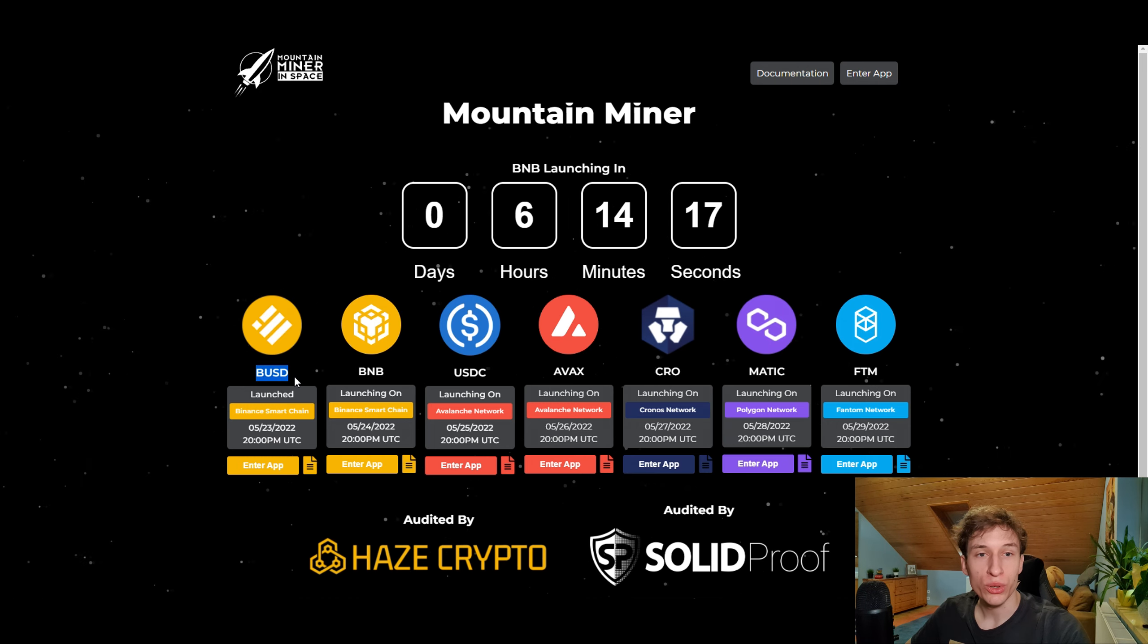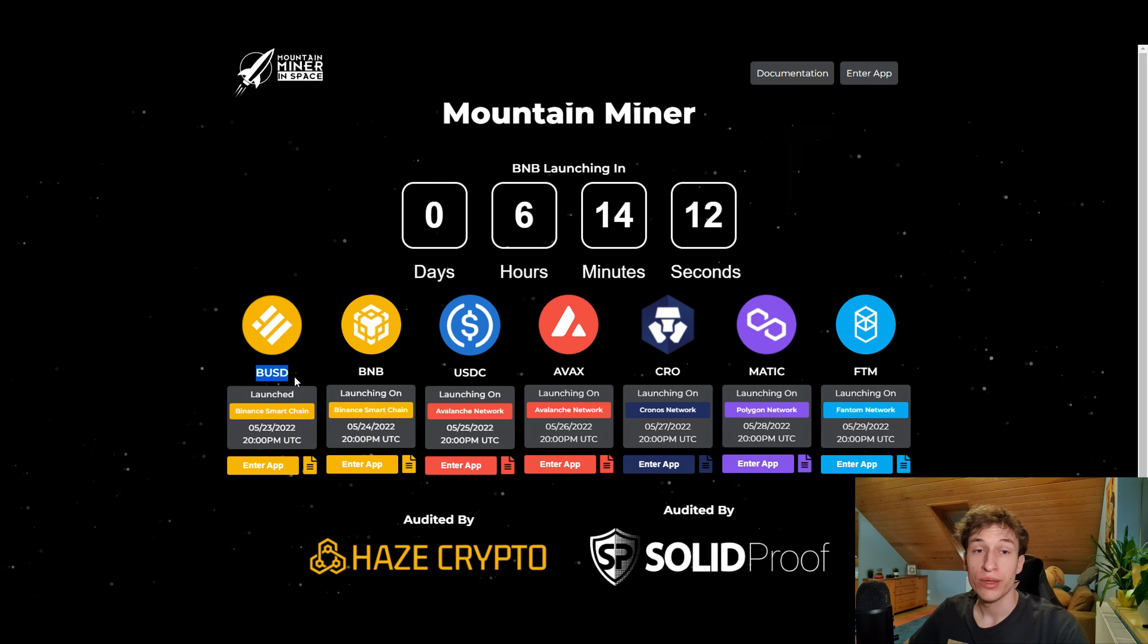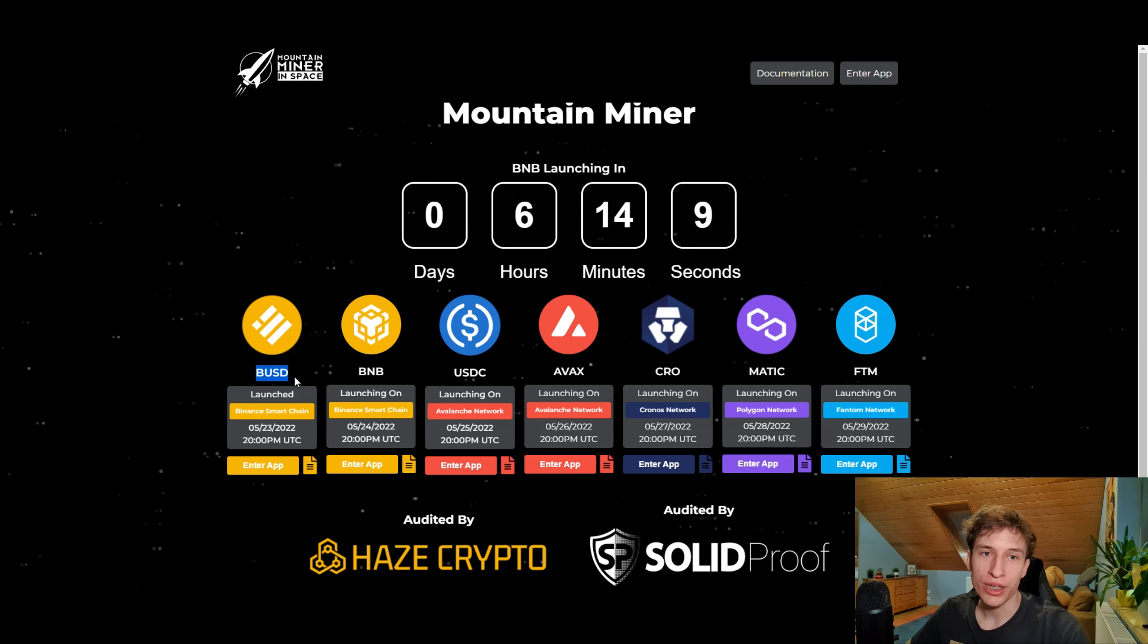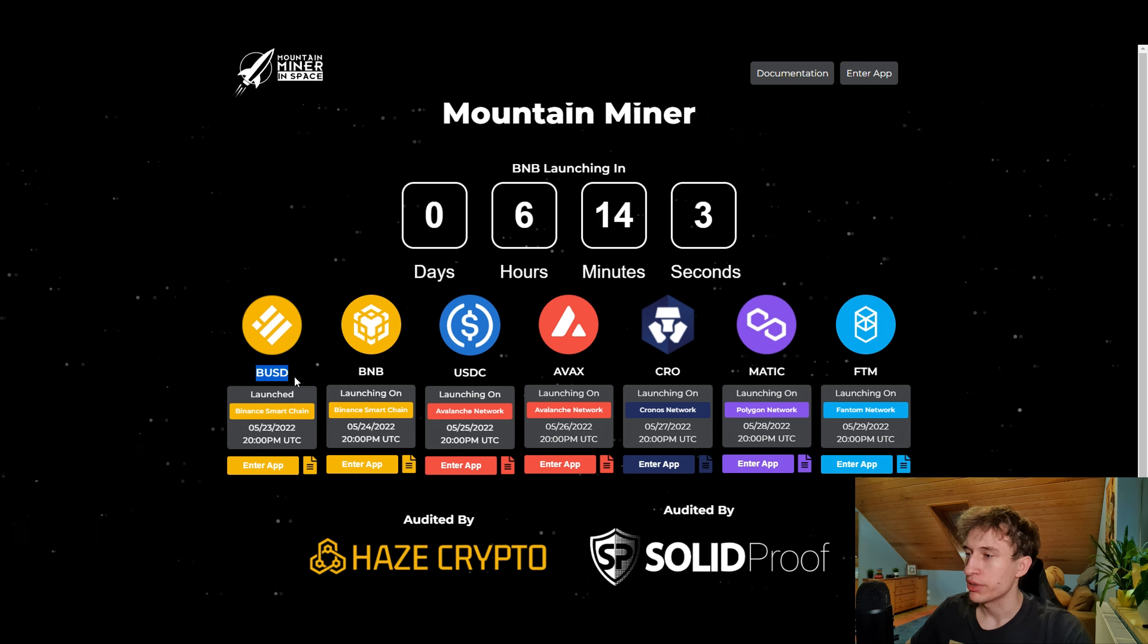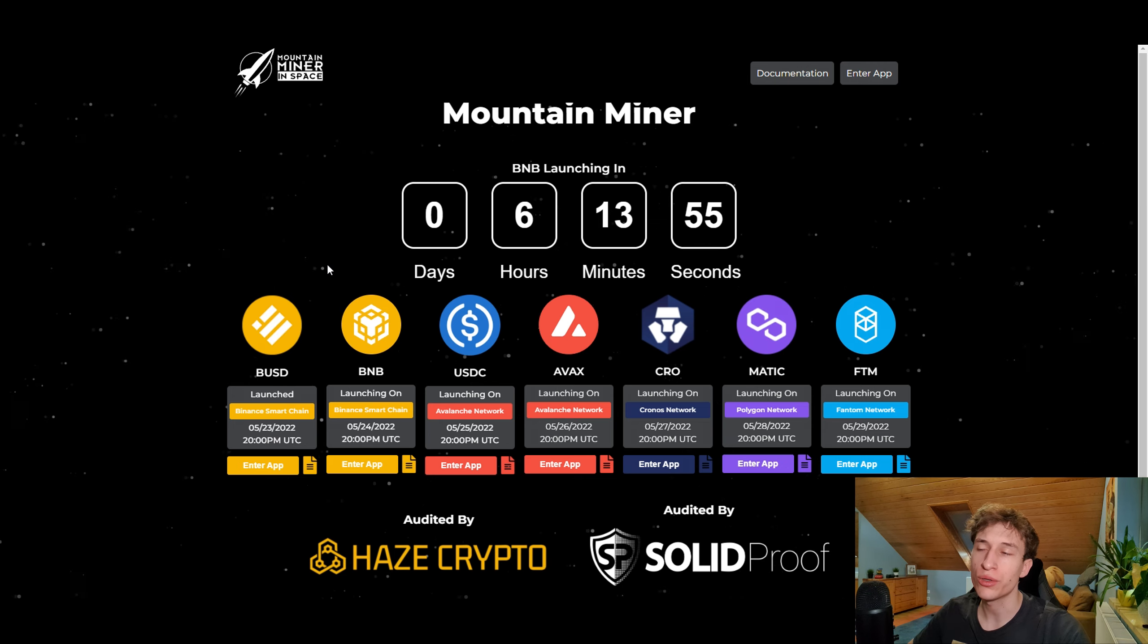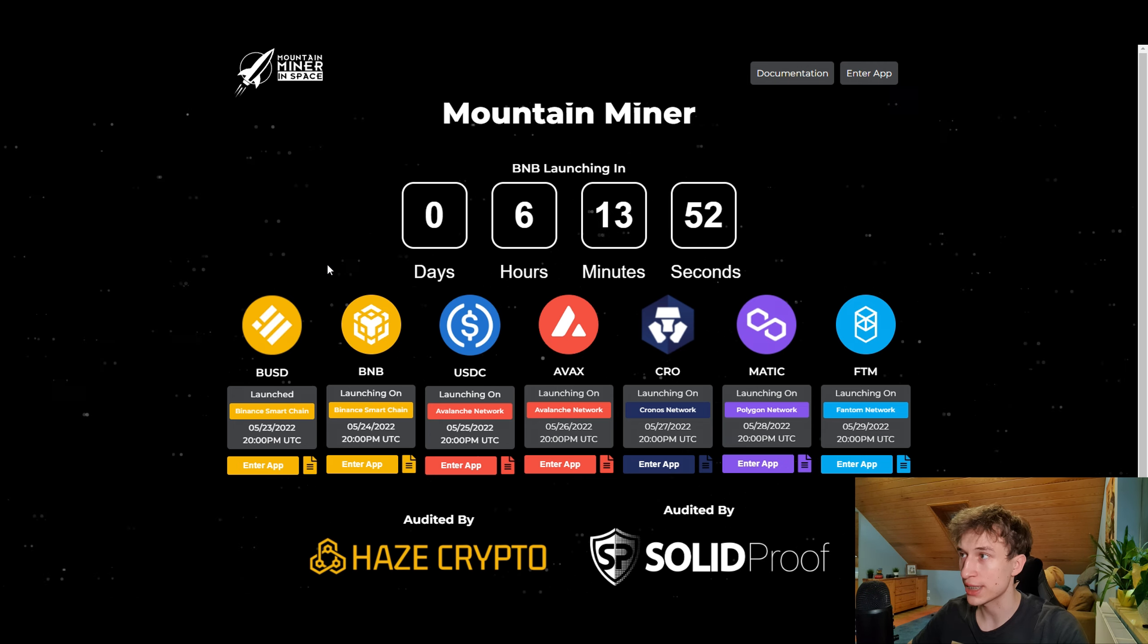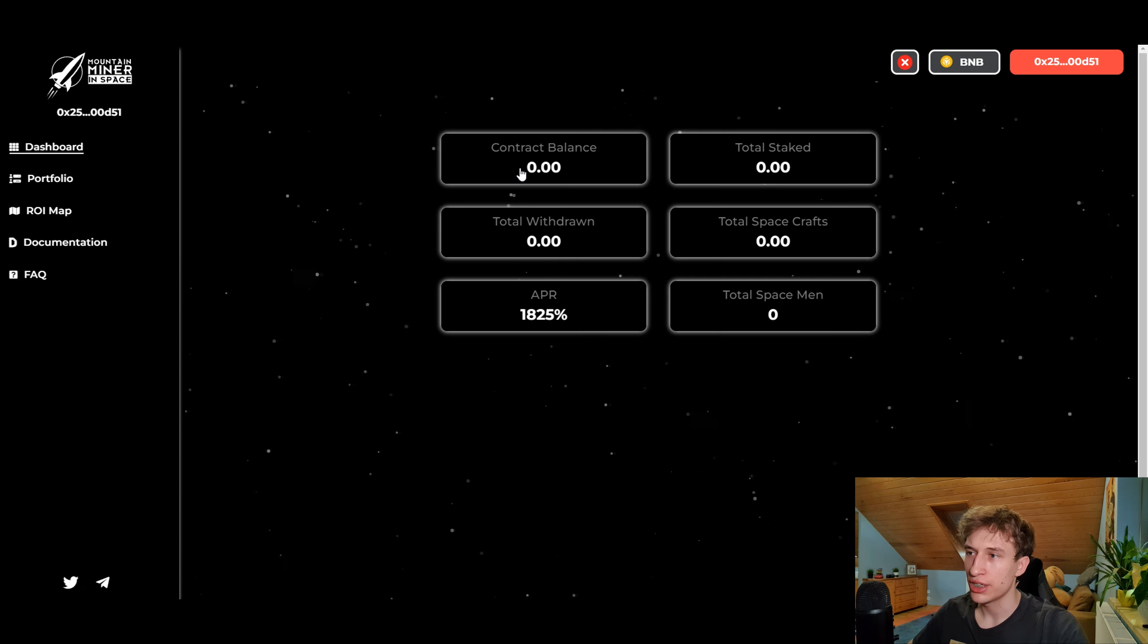Today I will shortly tell you the most important things about the BNB miner. If you would like more information where I go over all the documentation and how it's working, it will be in my last video about the BUSD Mountain Miner. Of course this is never financial advice, so please do your own research and invest at your own risk.